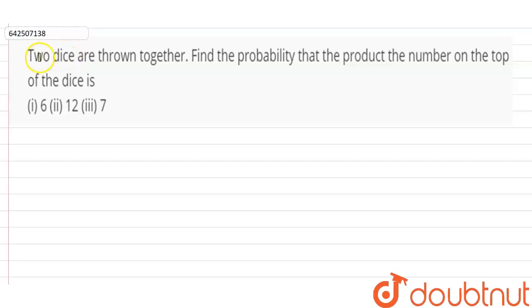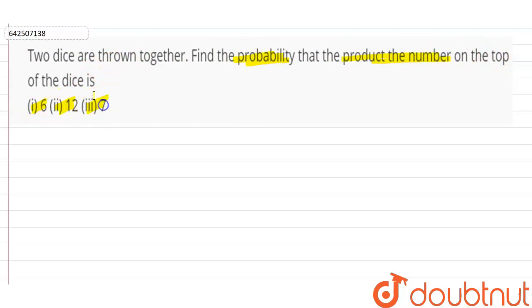The question is: two dice are thrown together. Find the probability that the product of the number on the top of the dice is, first, 6; second, 12; and third, 7.